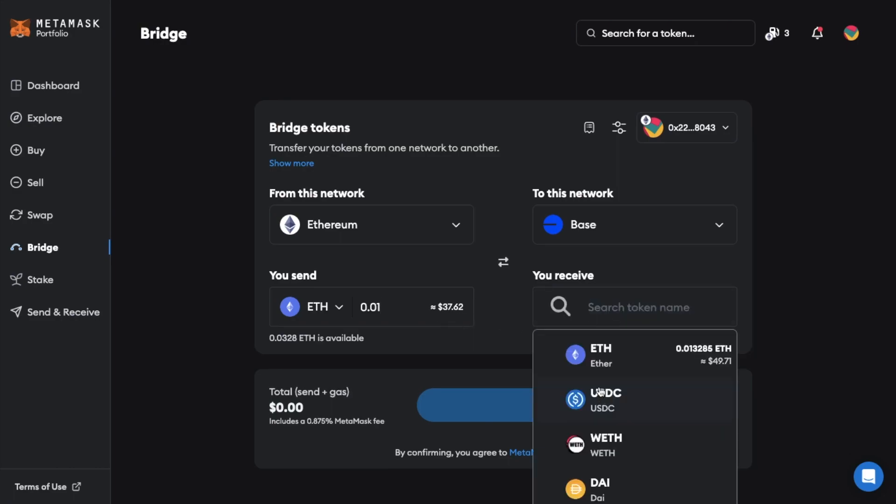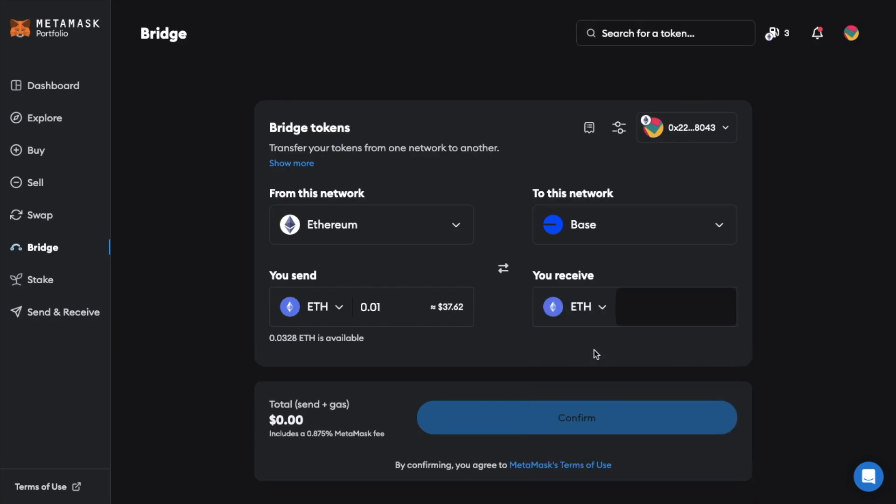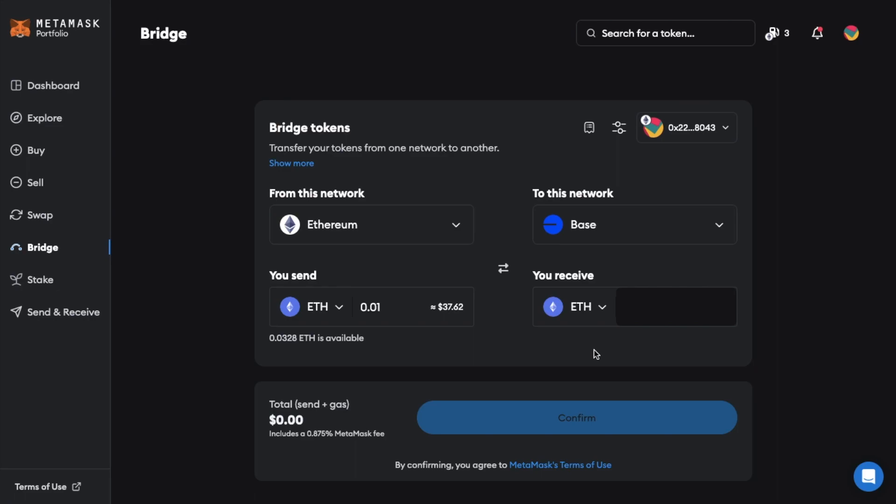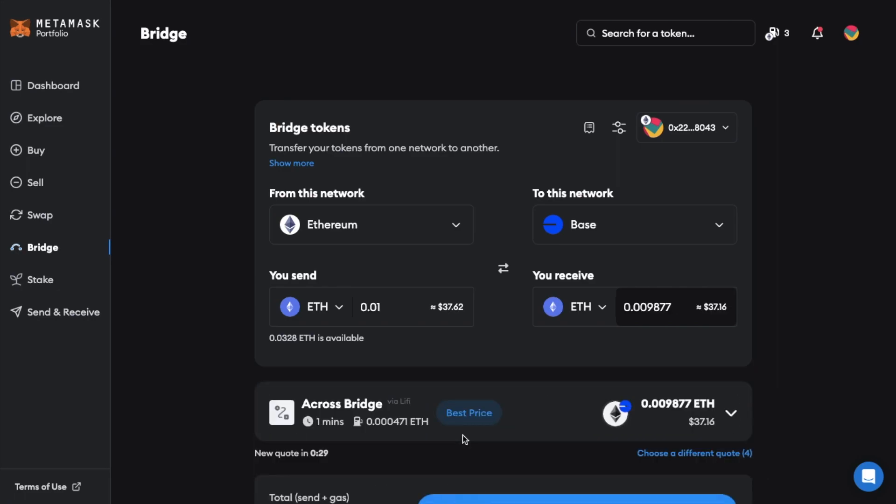Then under receive choose the token that you'd like to receive as a base token. I want to receive these as ETH so that I can use them to pay for transactions on the base network. So I'm just going to select that from the drop down.